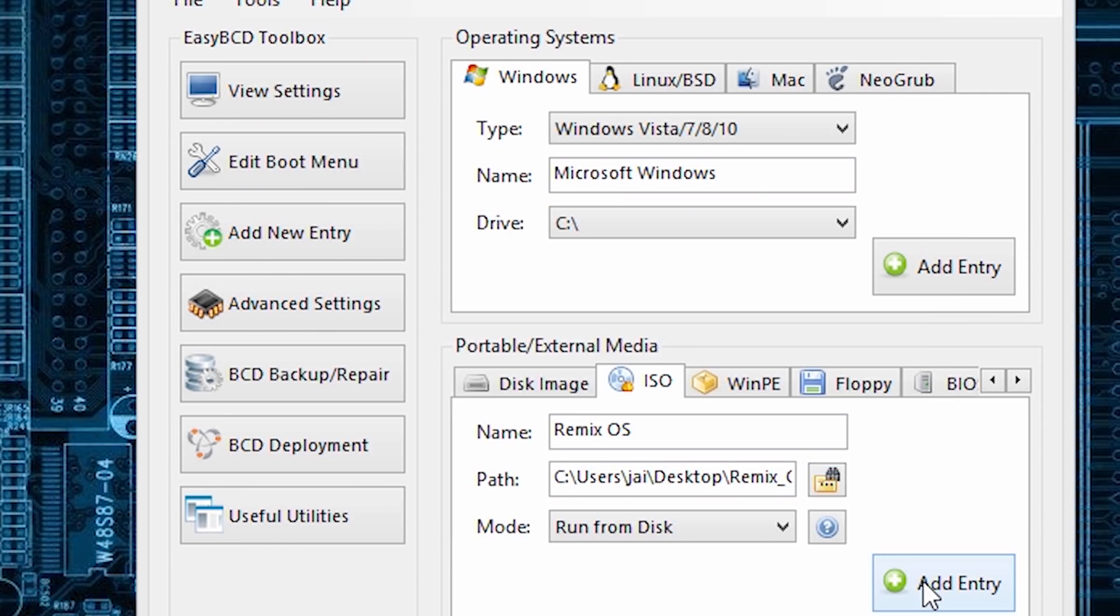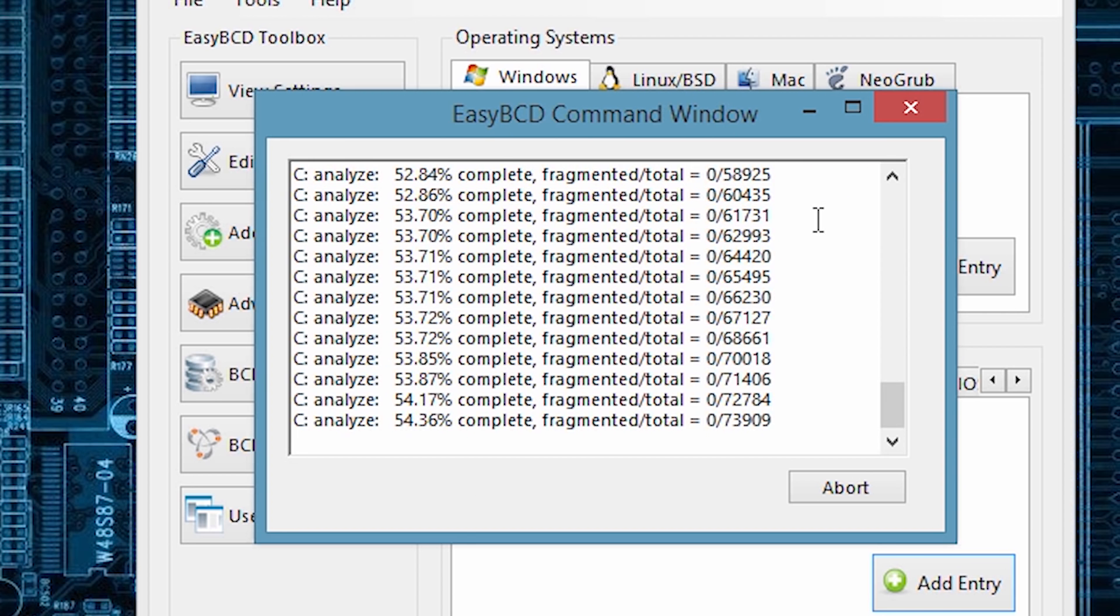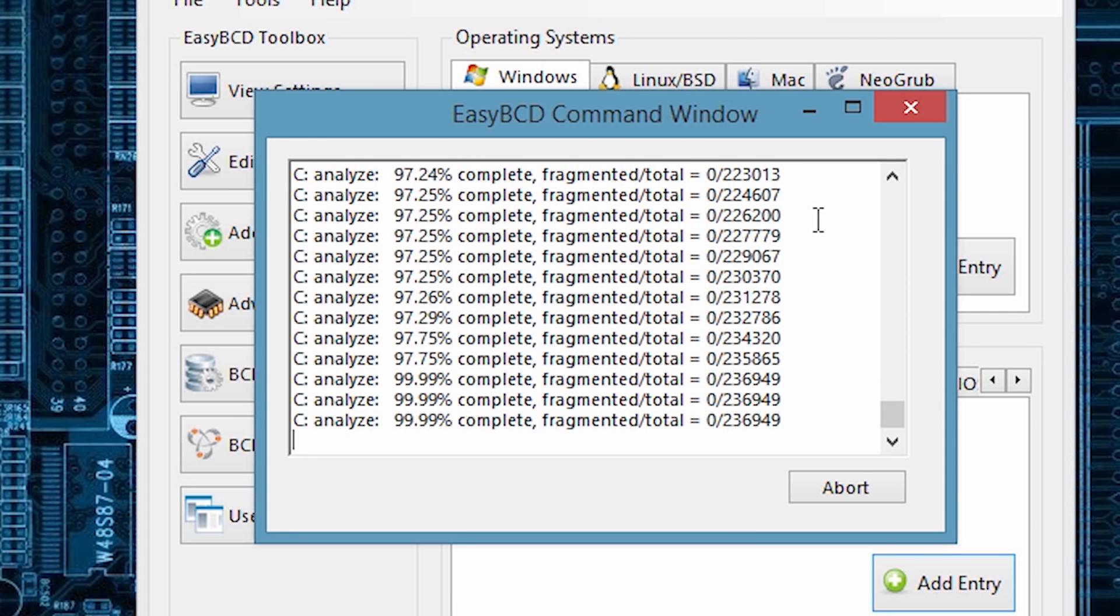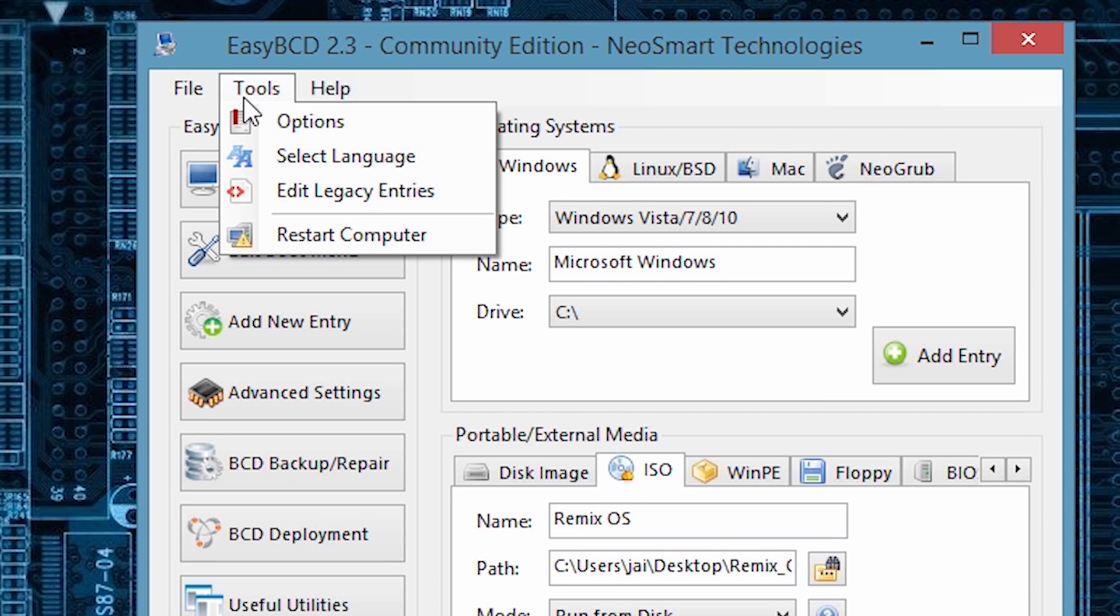A command window will open and it will run some commands. After it's done you will see a message 'successfully created the entry'. Once it's done, just reboot your system and you will see the magic.